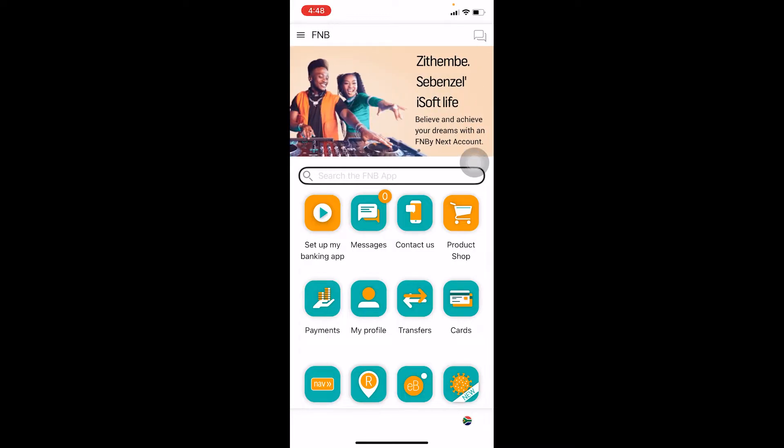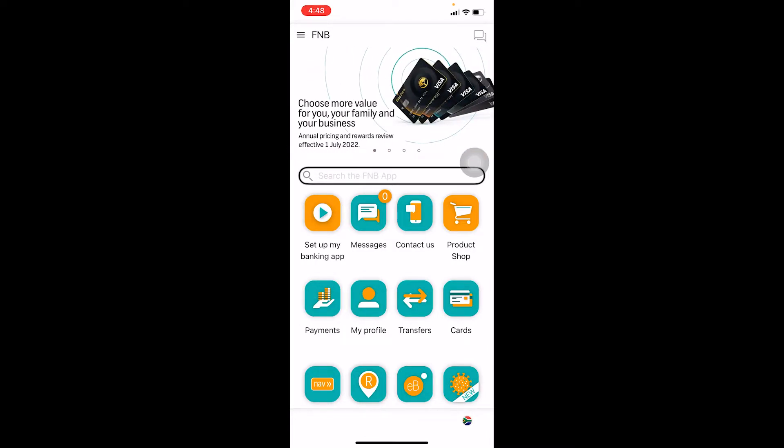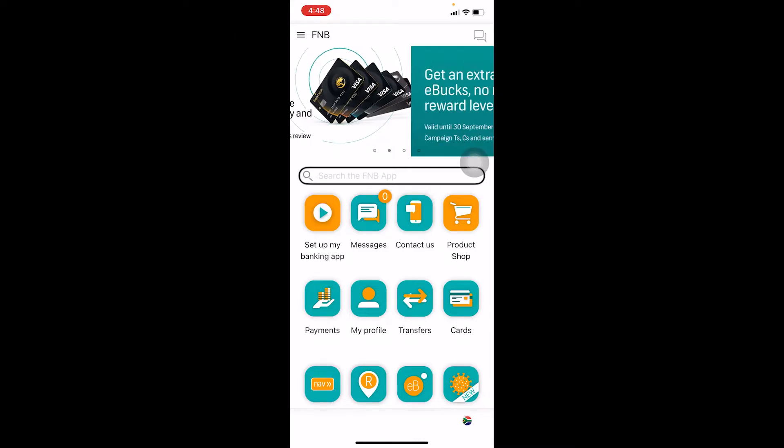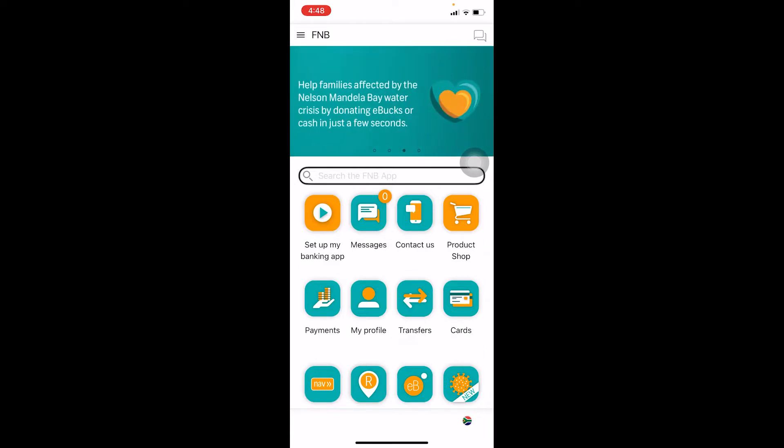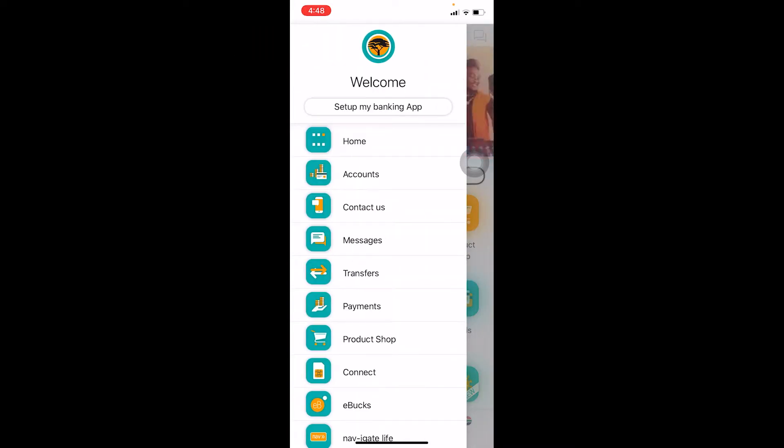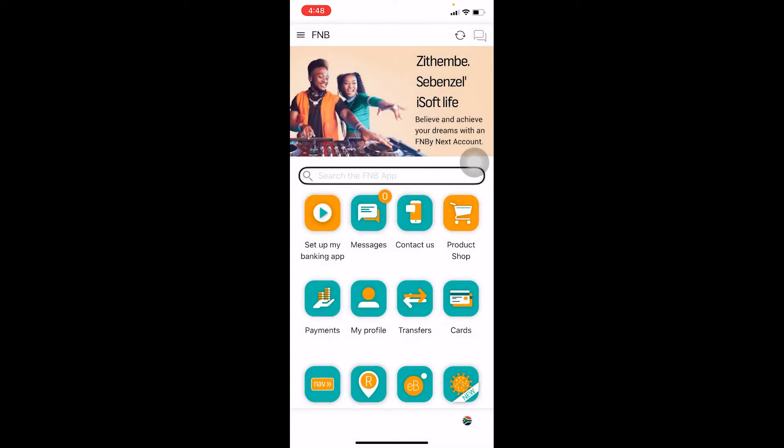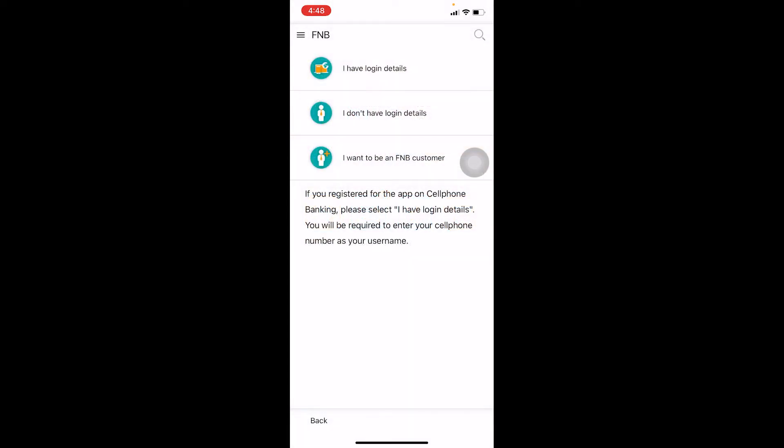Once you open it, you can go to My Profile or click on the three lines at the top left corner. I would suggest clicking on the three lines because most people don't see My Profile. I'm going to click on the three lines and go to Set Up My Banking App.